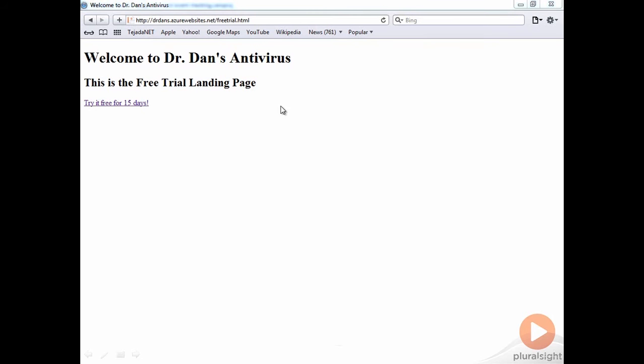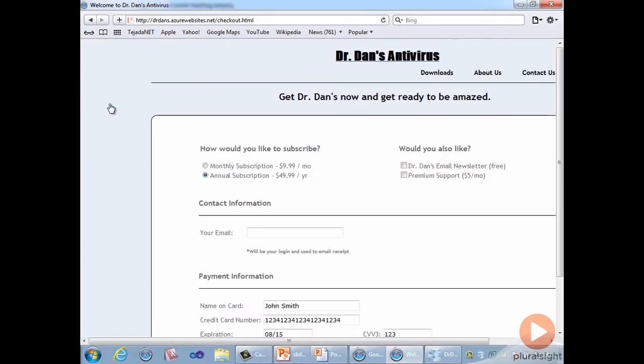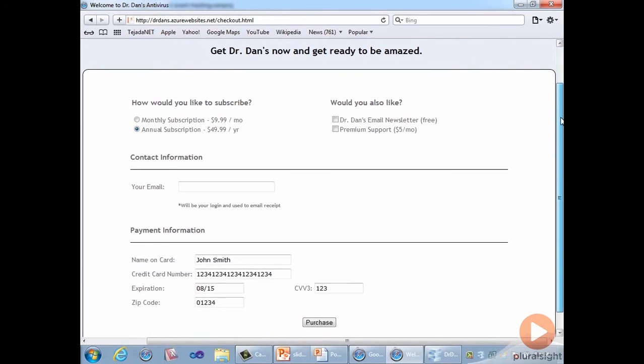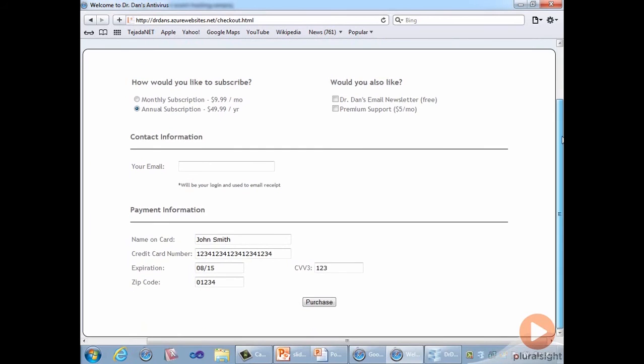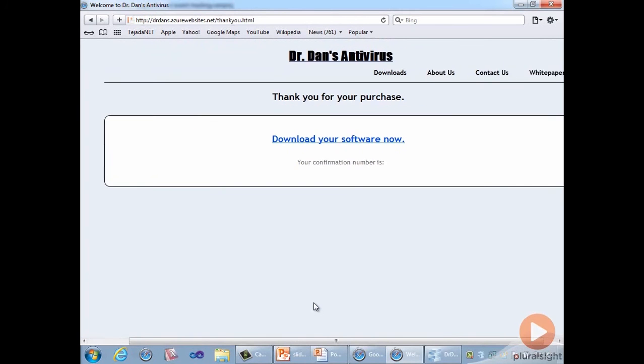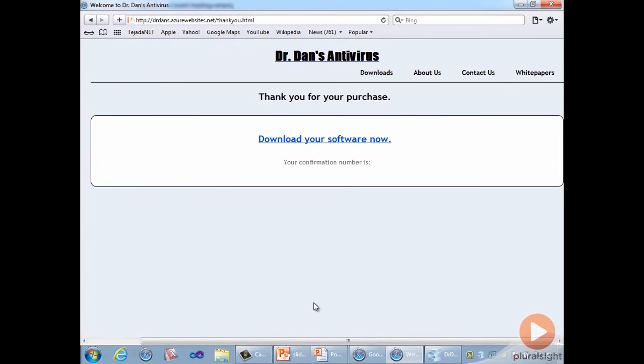So let's say we have users arrive at our free trial landing page. We want them to click through the link to try it free for 15 days. From there, we take them to a purchase page where they can decide what they want to buy. Hopefully, we've excited them enough. And if all goes well, they'll click purchase, at which point they'll be brought to our thank you page where they can download their antivirus software.